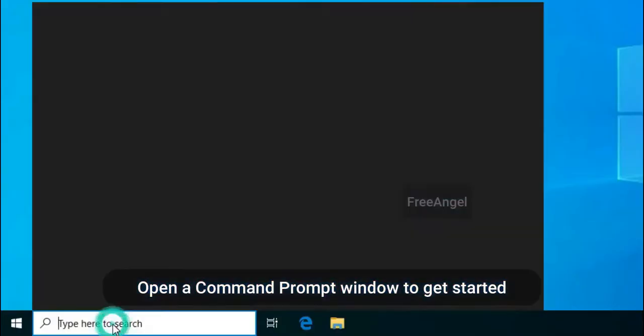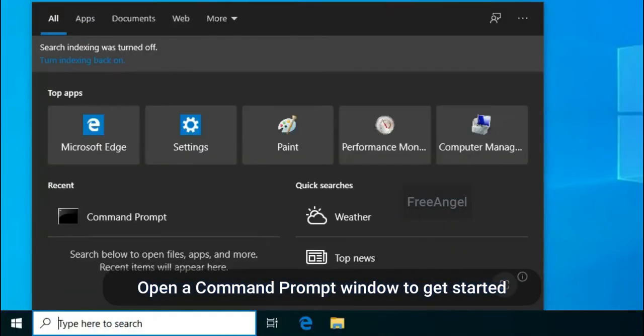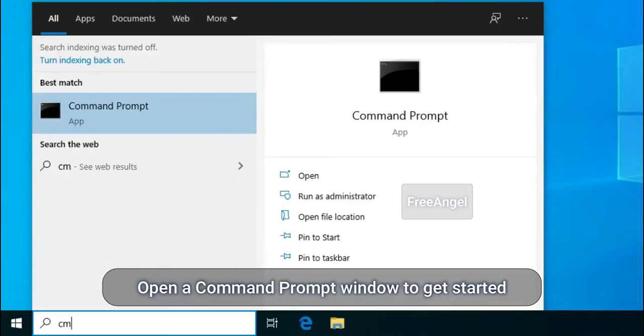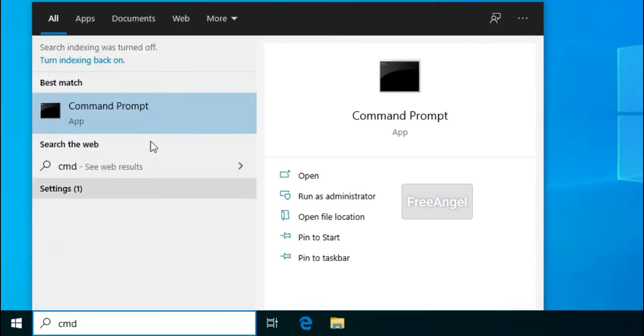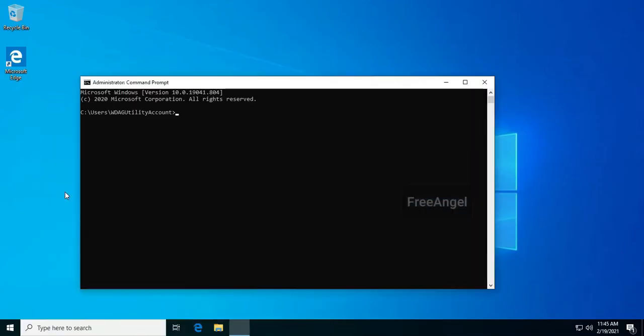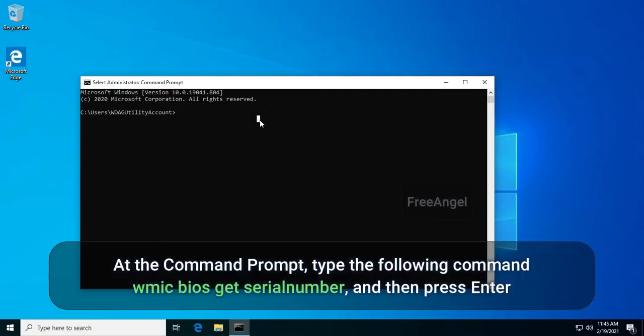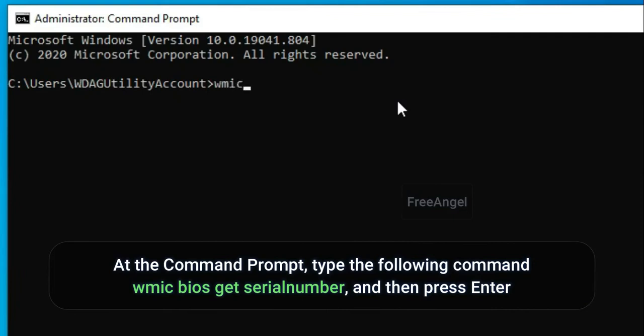Open a command prompt window to get started. At the command prompt, type the following command: wmic bios get serialnumber and then press enter.